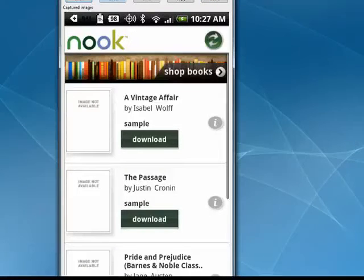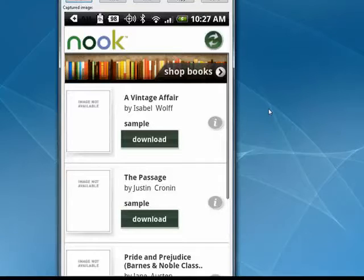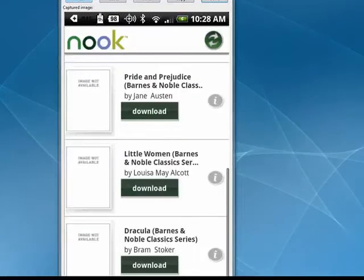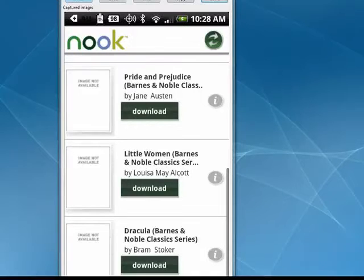So I've created my account, and here are some sample books that you can download. How about Pride and Prejudice? Or maybe Dracula. So we tap Download.